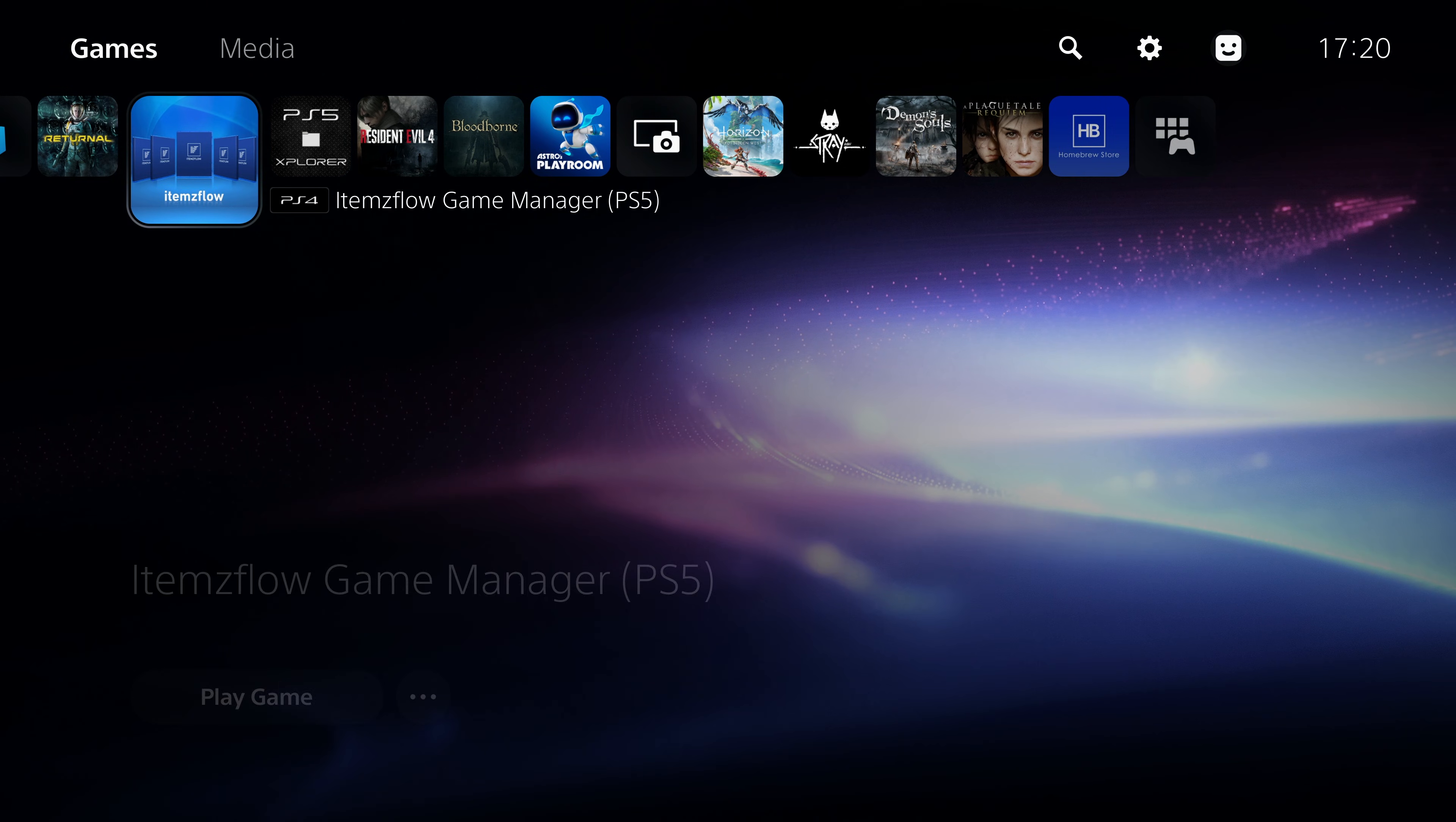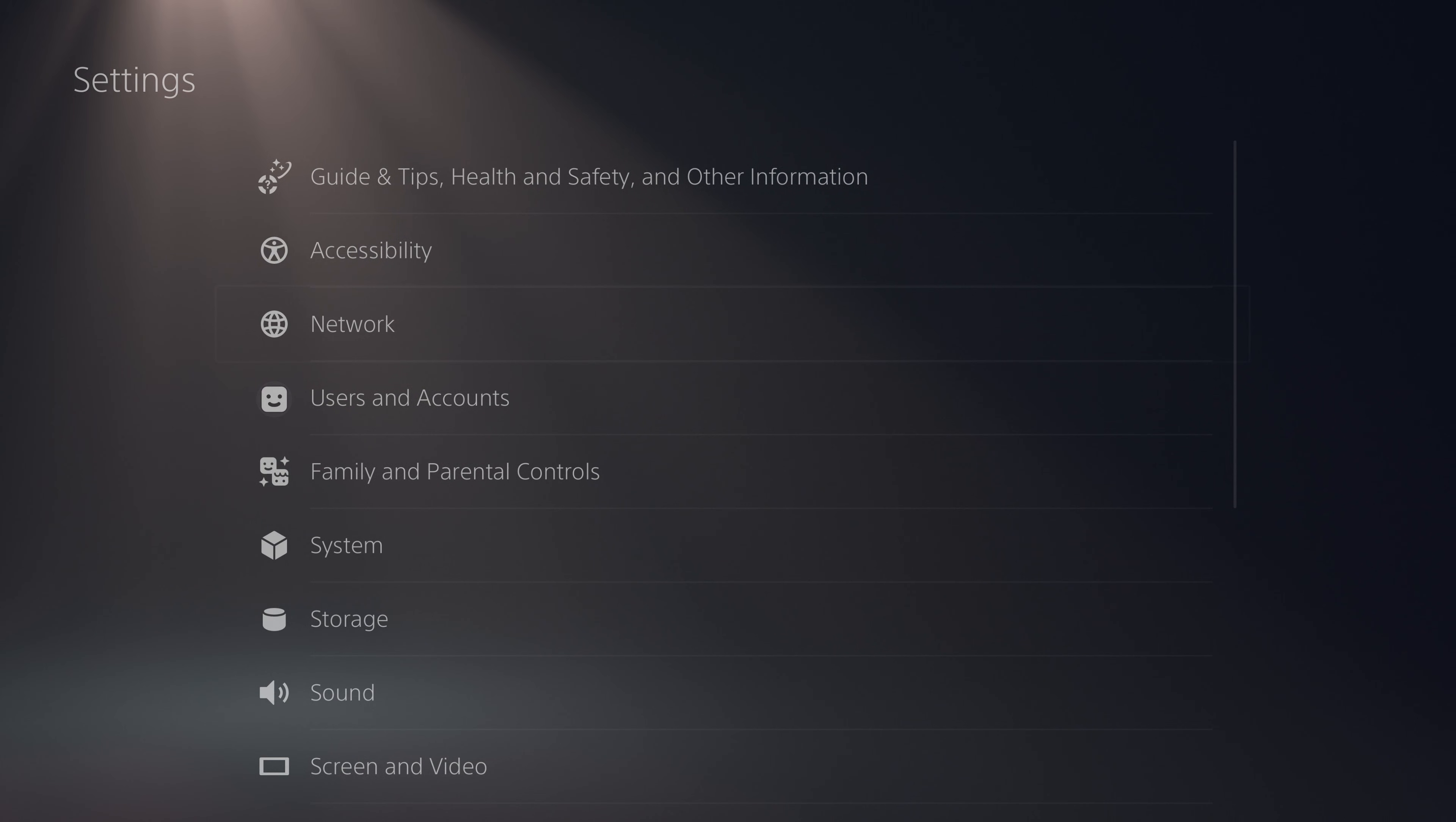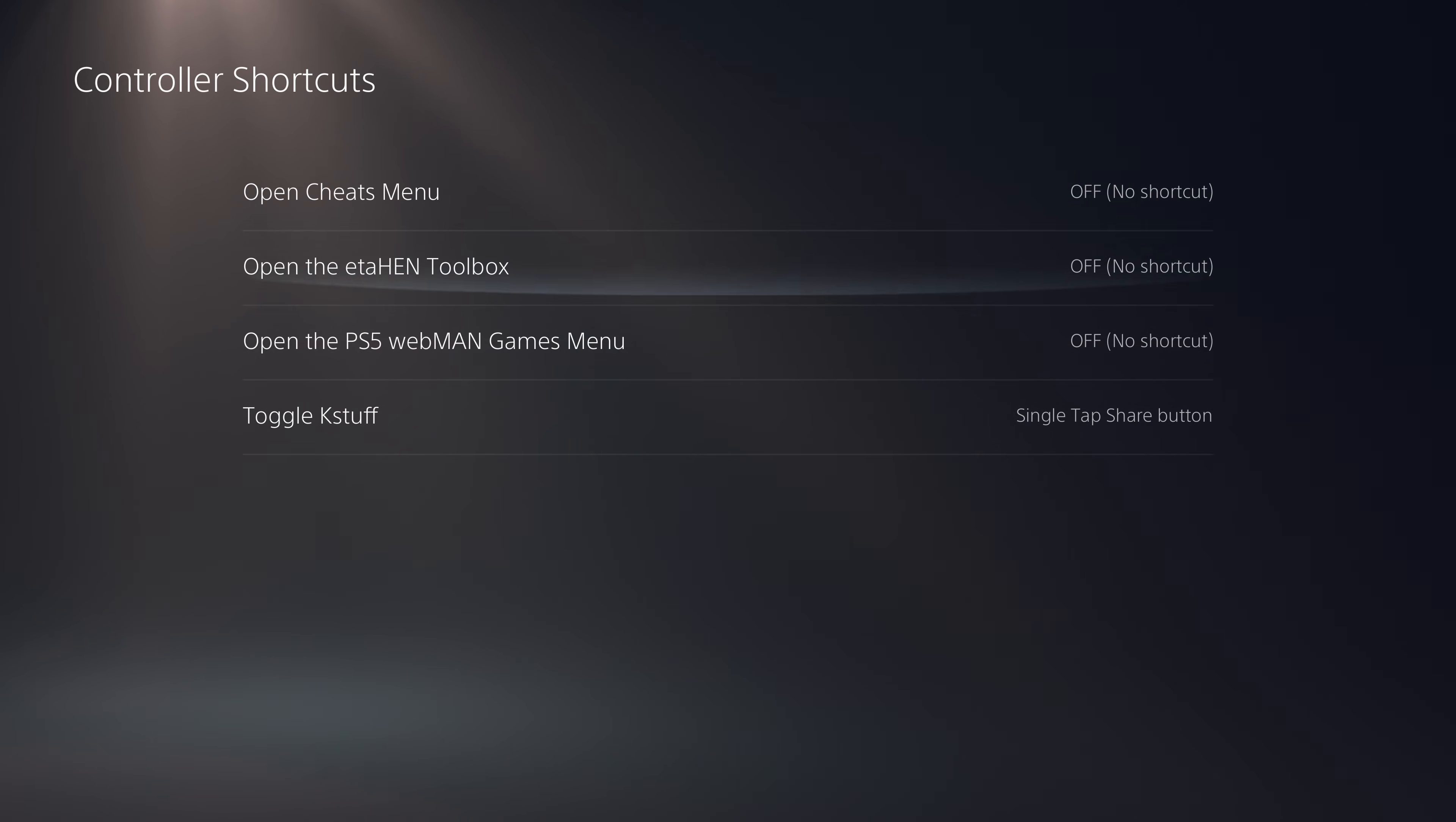In the meantime, what you can do if you end up running a homebrew application or something that it does automatically pause K-Stuff for - I think ItemsFlow is automatically whitelisted, I could be wrong - if it's not, then when you run other homebrew applications and you don't want K-Stuff to be paused...